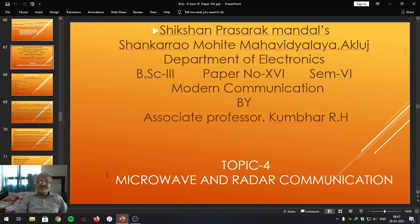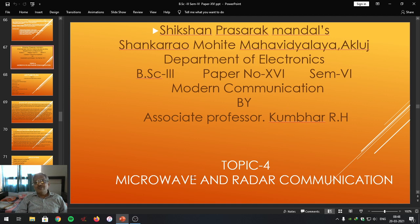These microwaves are also used for radar communication. At the beginning, we are going to study the meaning of microwave, their applications, basics associated with microwaves, and some of the advantages and disadvantages associated with them.